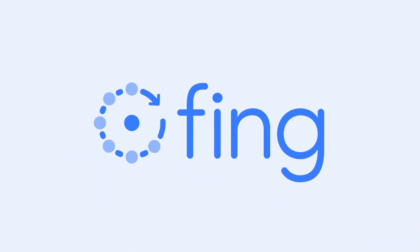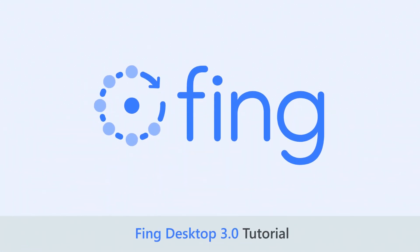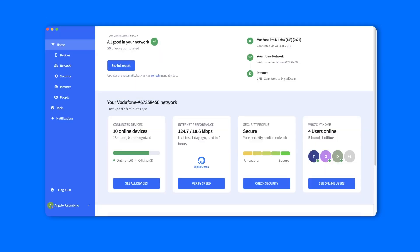Hello and welcome to our new tutorial. In today's video, we introduce you to the brand new Fing Desktop 3.0, the latest release of our PC application.